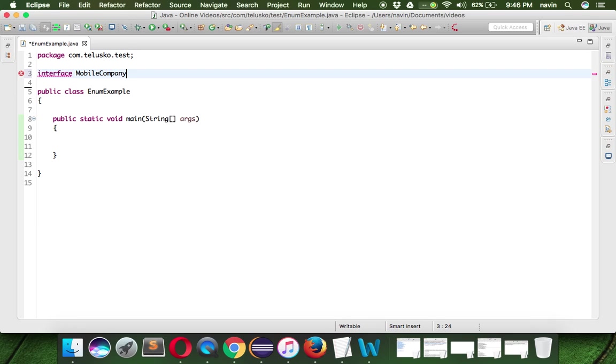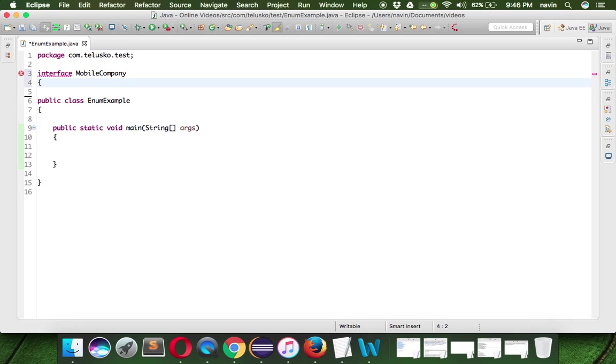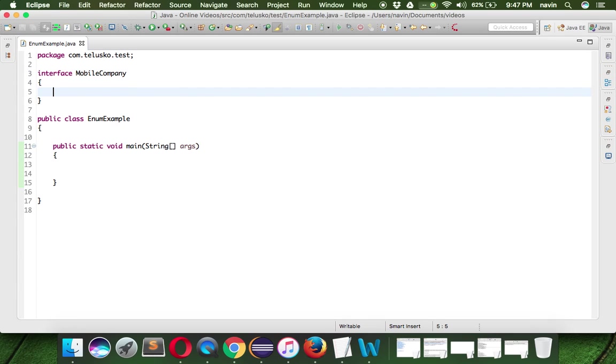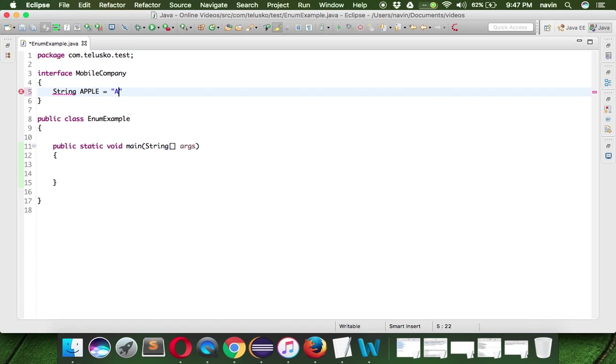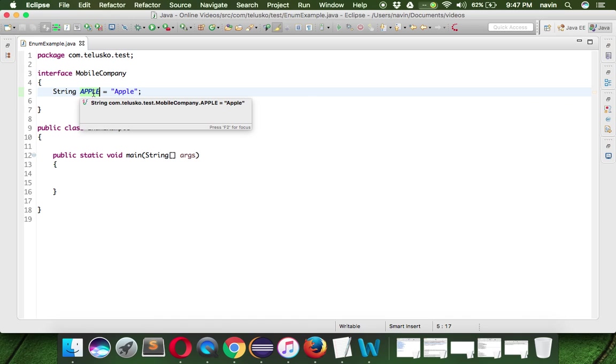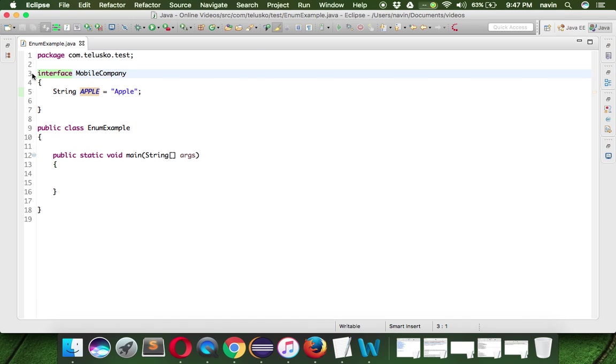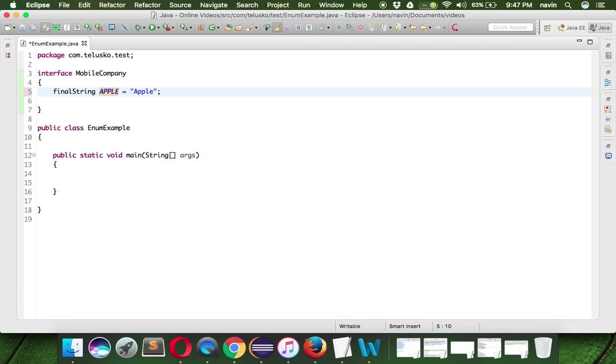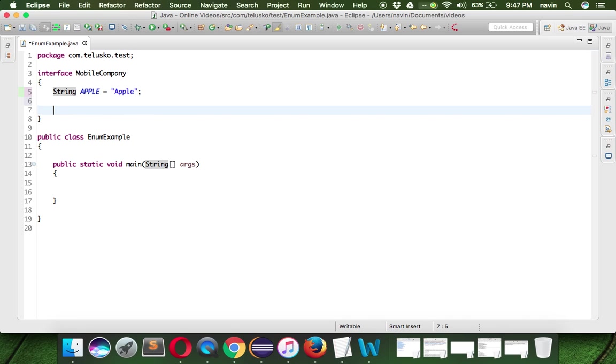For example we can name this interface as mobile company range. In this mobile company range we can define our own constant. Now the way you used to create constant is by saying let's say int or maybe not int let's say string. The first company would be Apple and the value for Apple would be Apple. Now this Apple here becomes a constant because by default if you write anything inside the interface, if you create any variable inside the interface that becomes a constant. By default it is final. Even if you don't mention final, it is final.